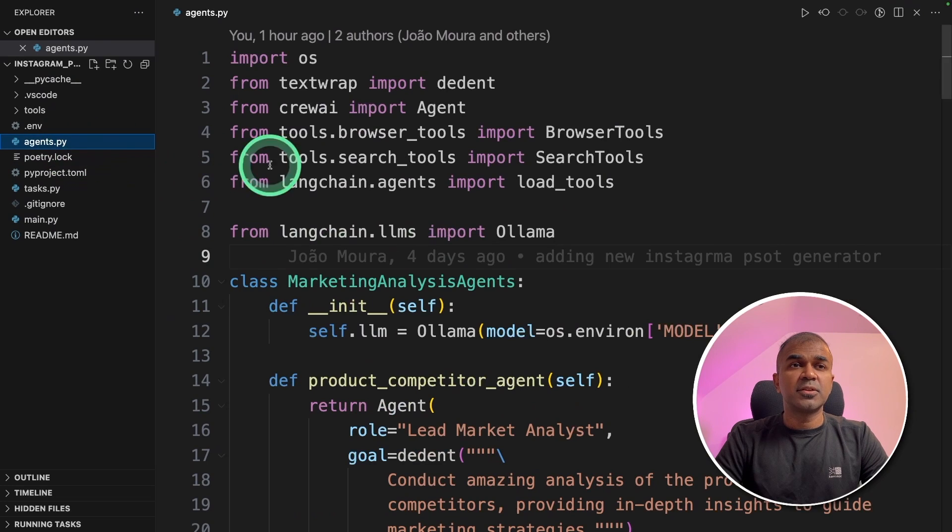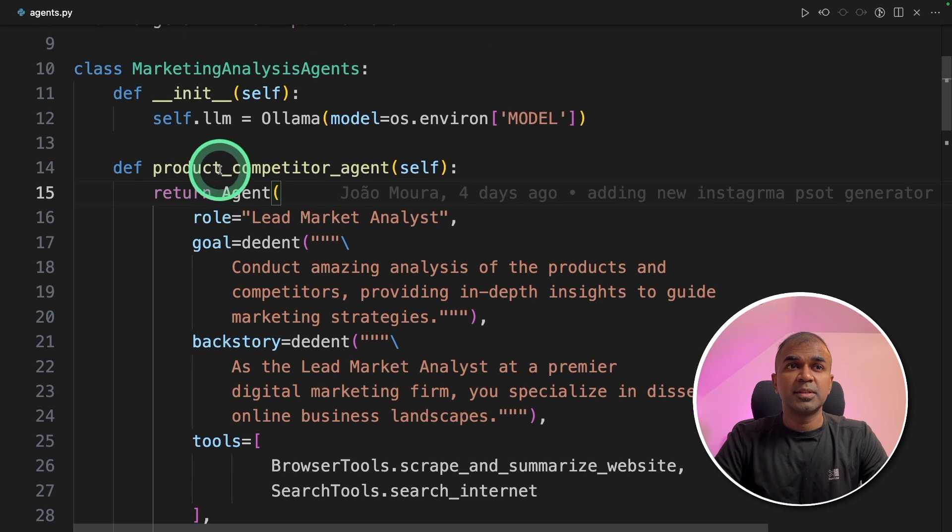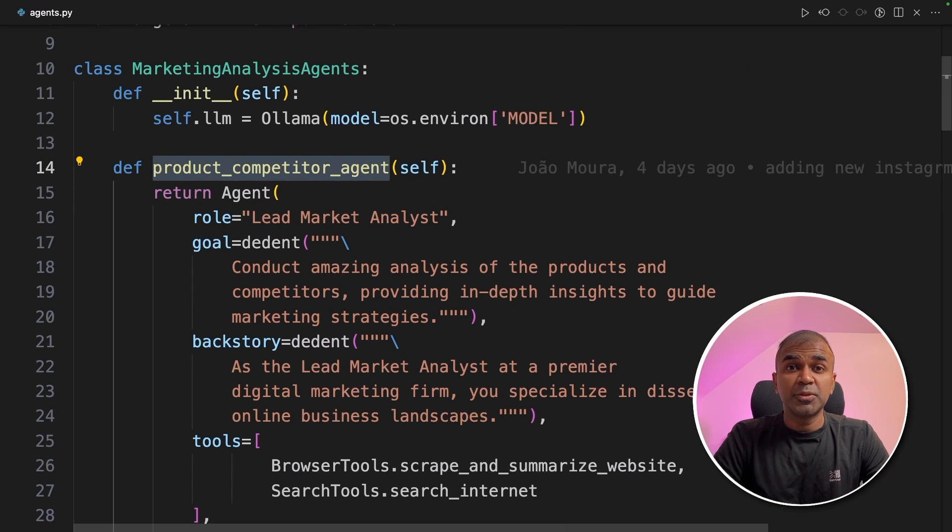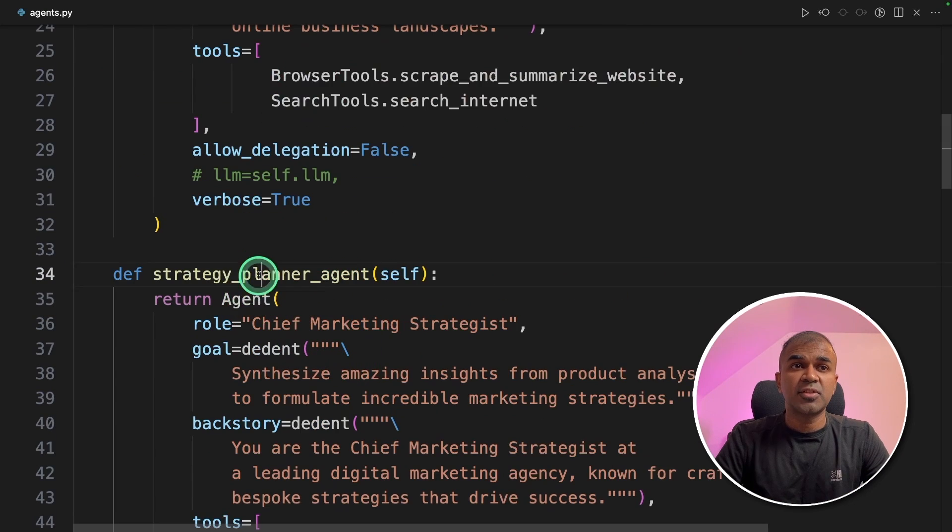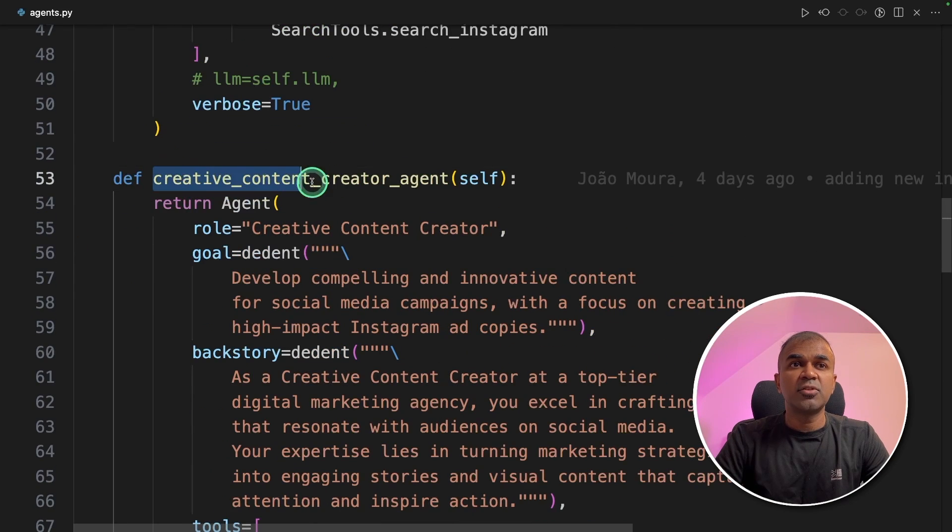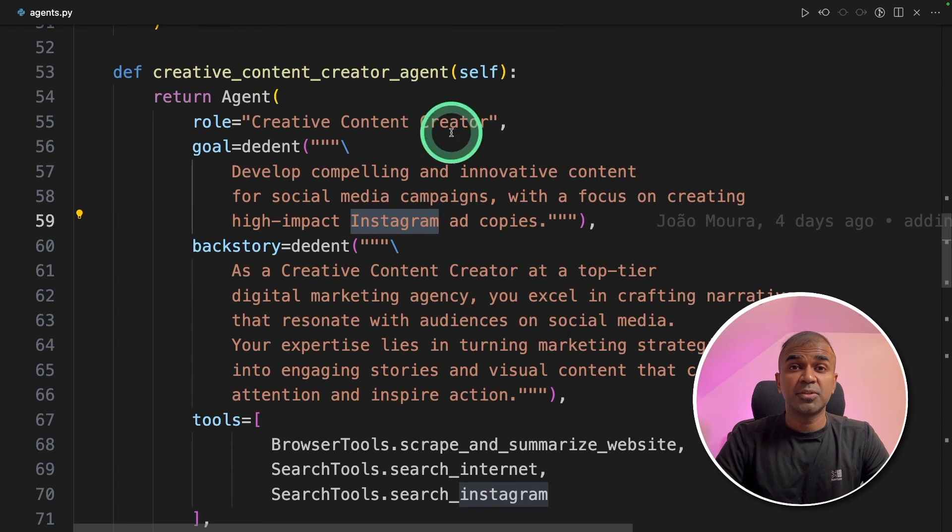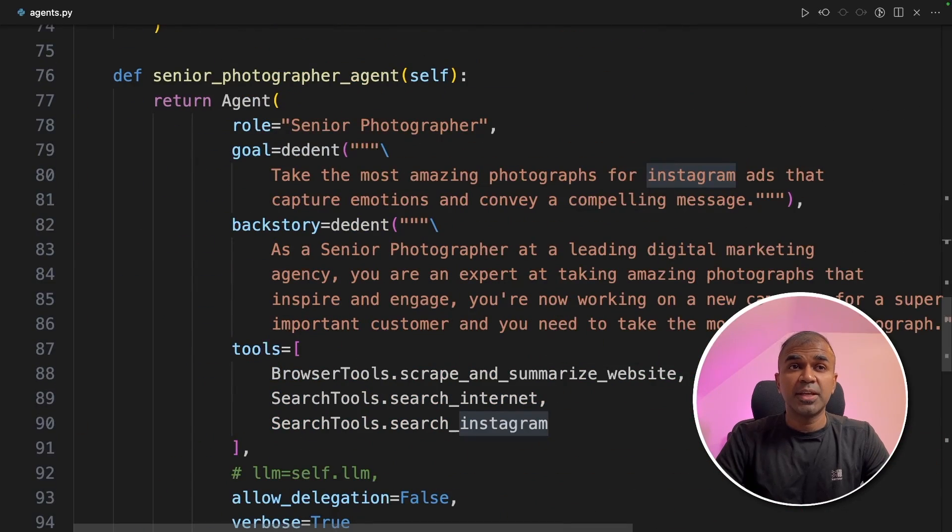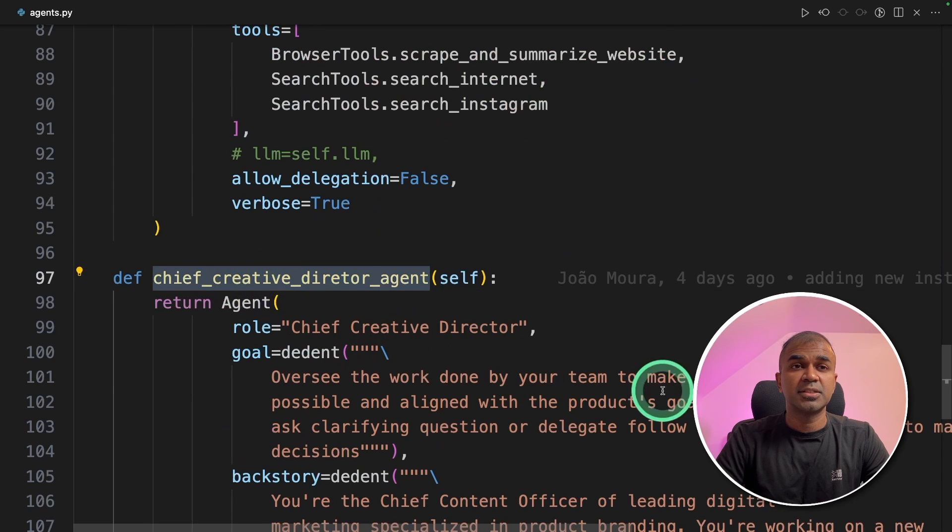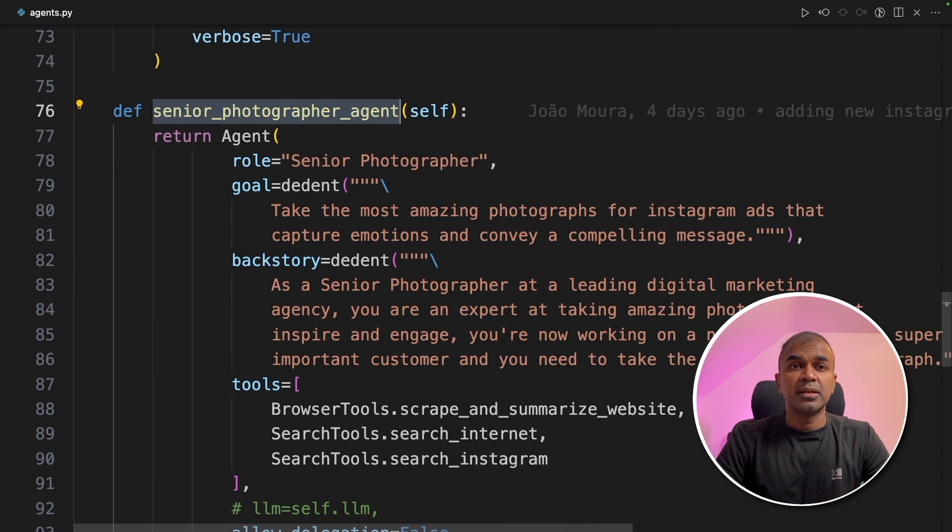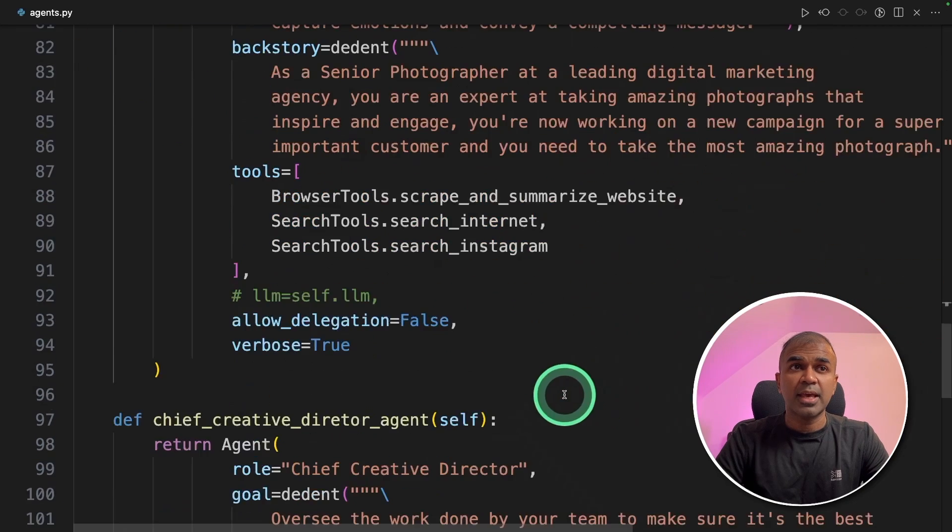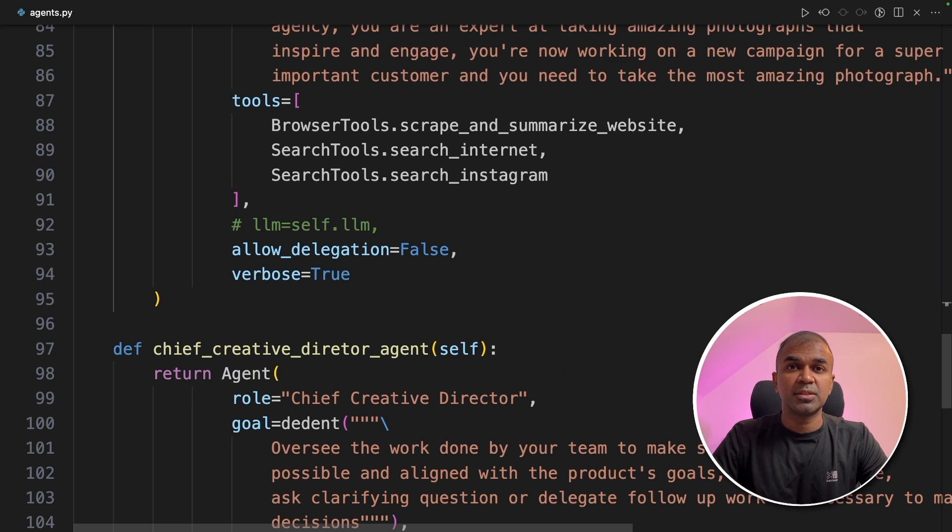Now we're going to see this in the code. In the agents.py file we have those five agents. First the product competitor agent. They analyze the competitors about the provided website to understand about whole market condition. Next we have the strategy planner agent. They formulate incredible marketing strategies. The creative content agent will create content for Instagram based on the above information provided by the other two agents. And the final two agents are the photographer agent and then creative director agent. So the photographer agent gives every single detail to create a prompt and the creative director agent will be reviewing those and approving those.